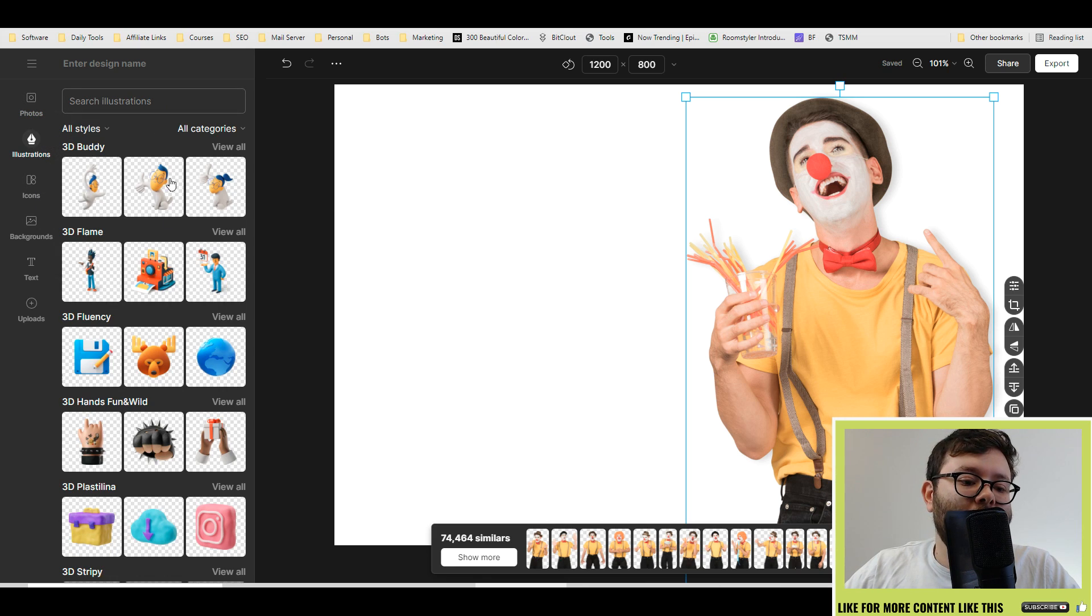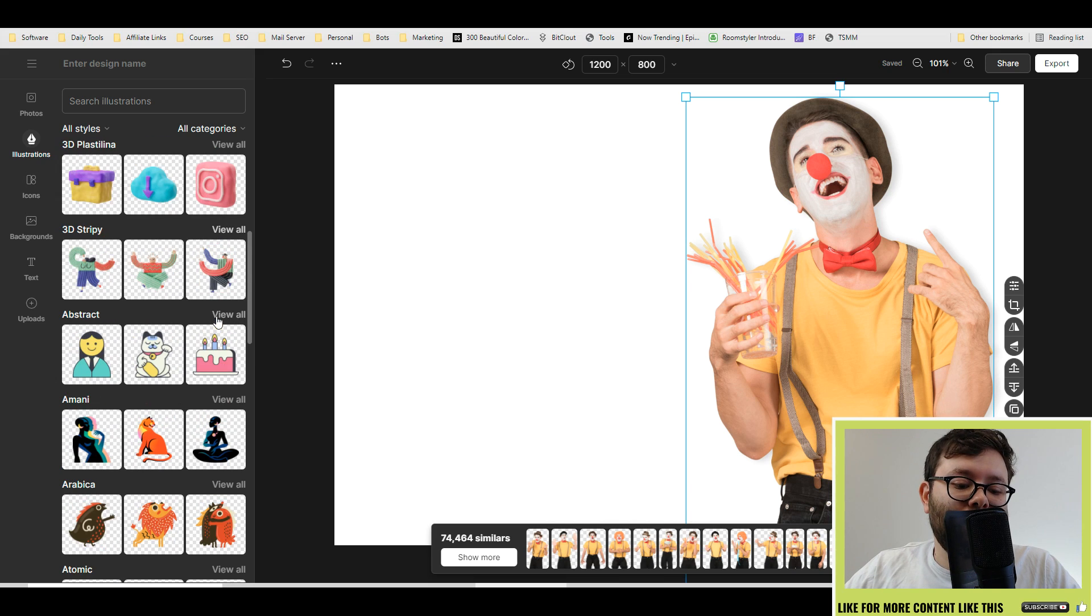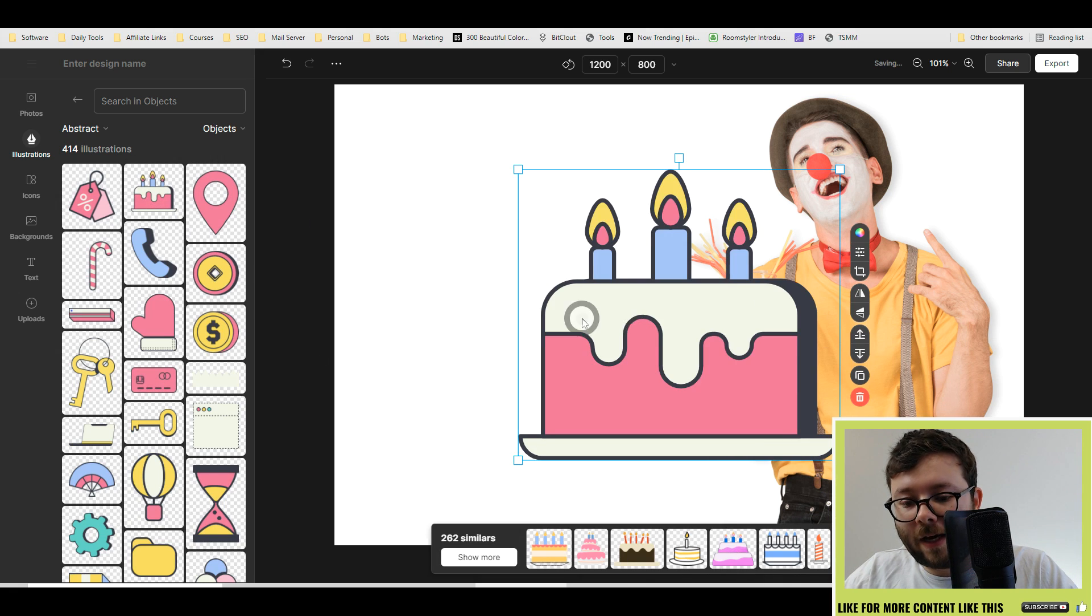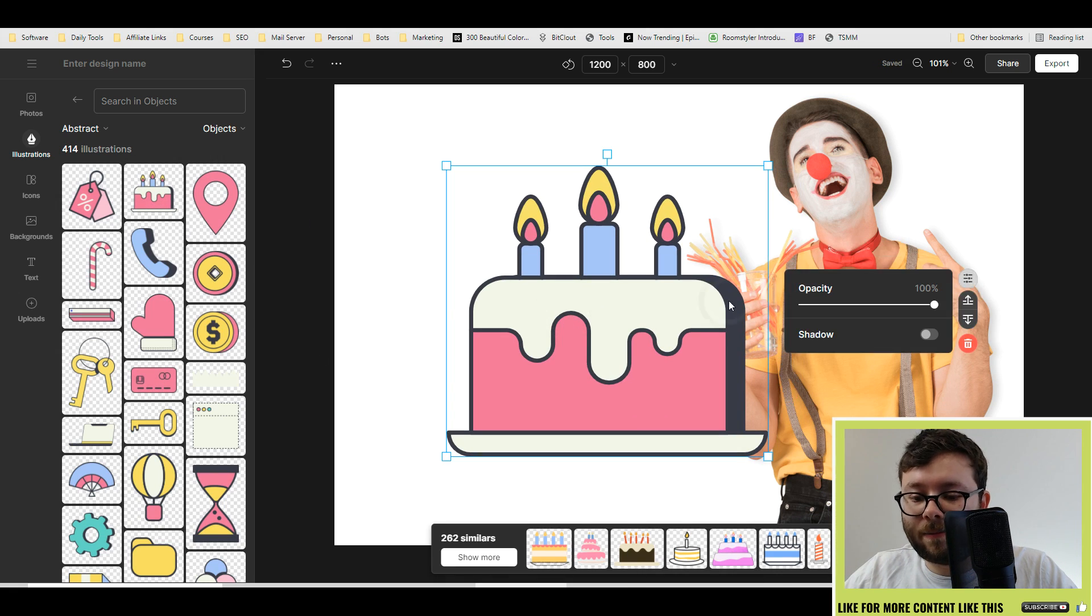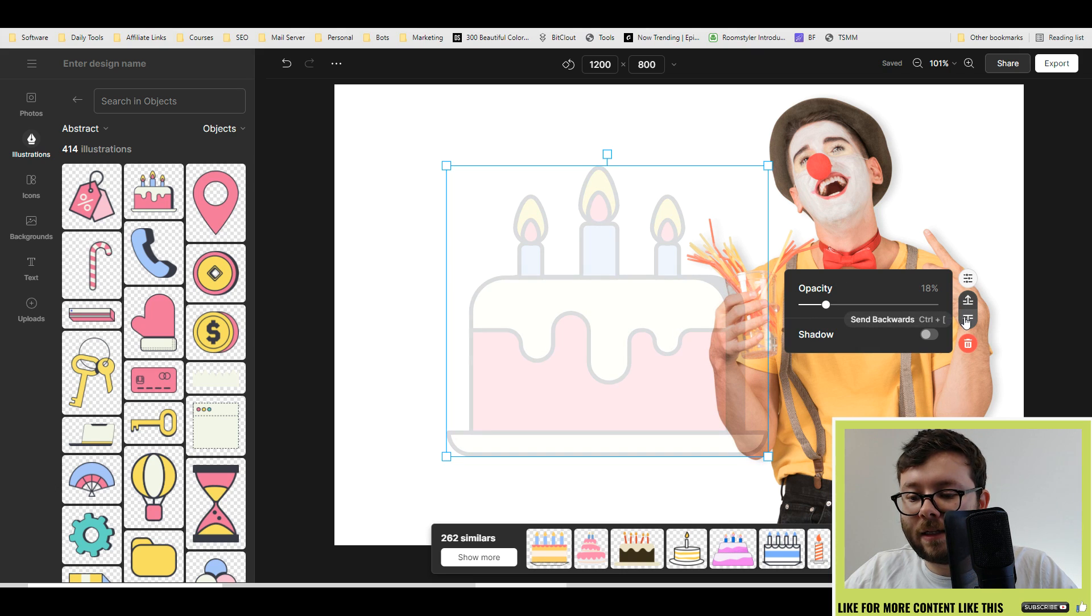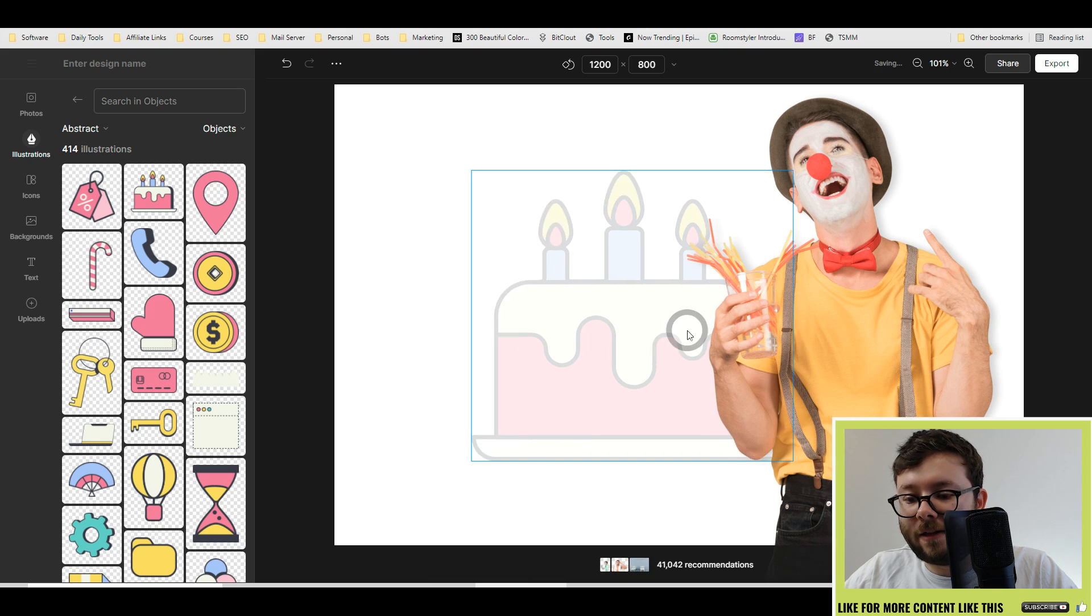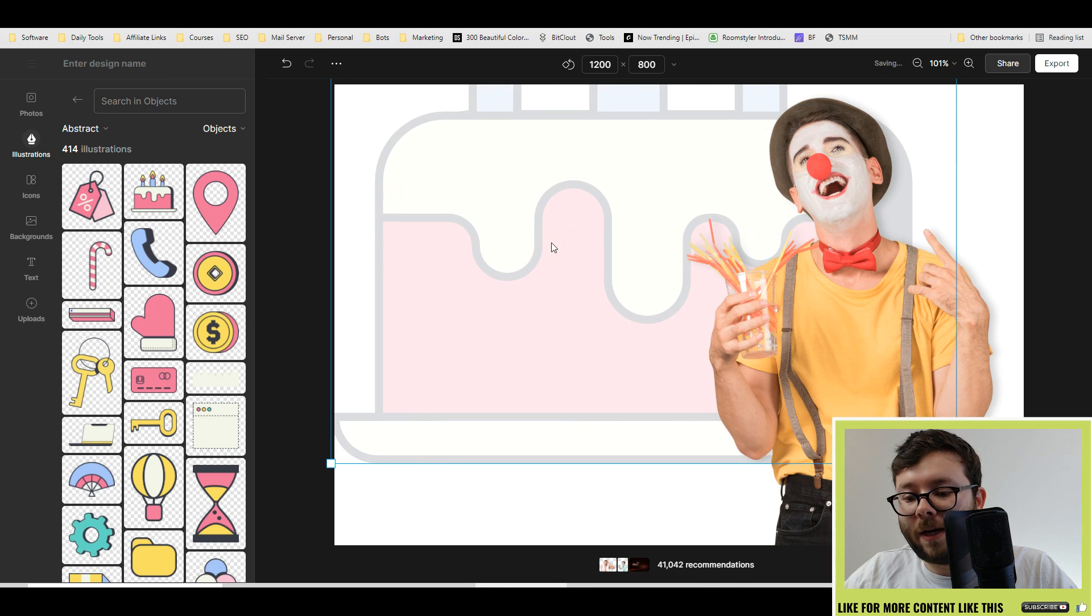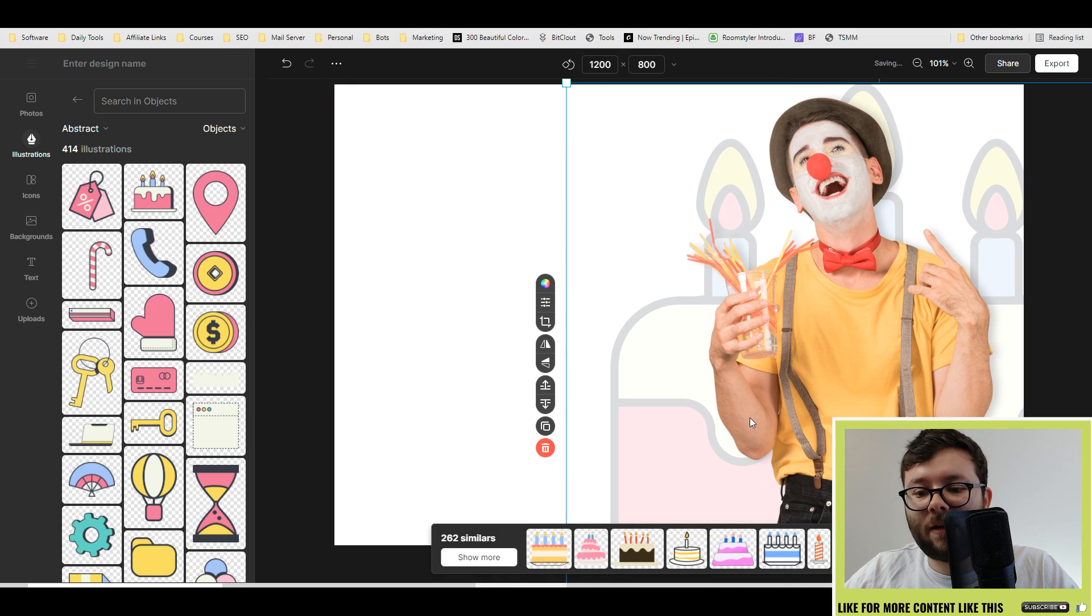Here you can see all the illustrations. I'm going to go ahead and pick this cake. Put that in and I'm going to make it transparent a little bit and send it backwards. So that's now behind the picture, and I'm going to just make it really big like that. That looks cool.